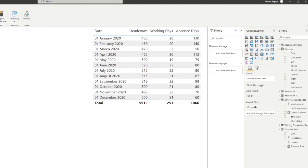The next metric to track is the absence rate, which lets you track how many working days were lost from different types of absences in your organization. At minimum you'll need the headcount (total active employees), the total available working days per month, and the number of absences taken in that month. We've conveniently aggregated all of this data in our table. The formula is: number of absence days divided by (total employees multiplied by working days).